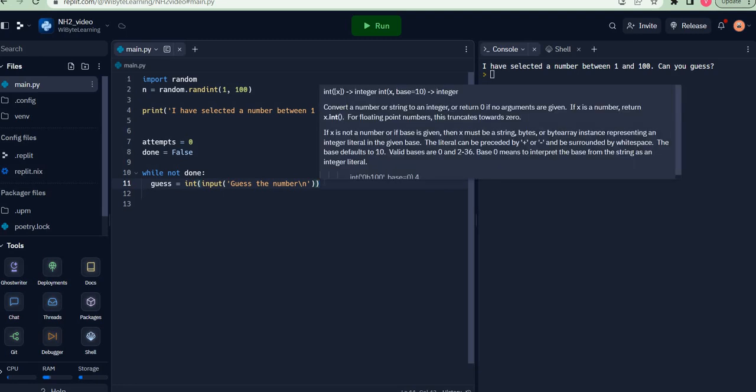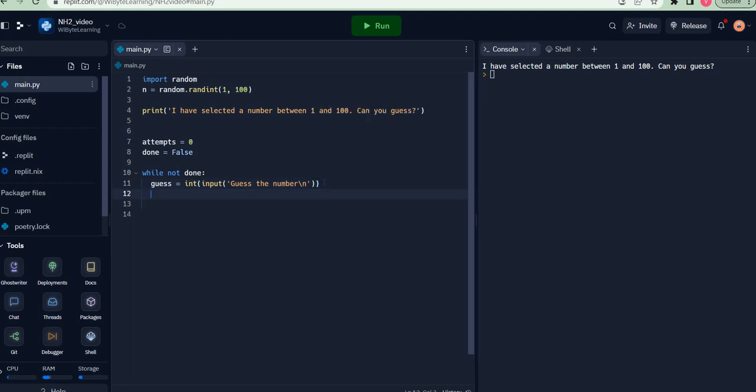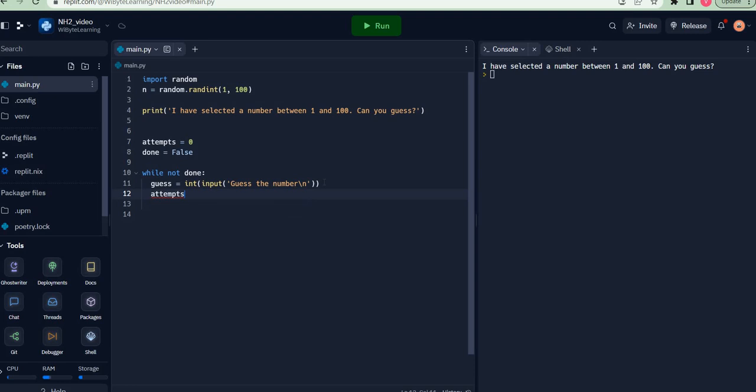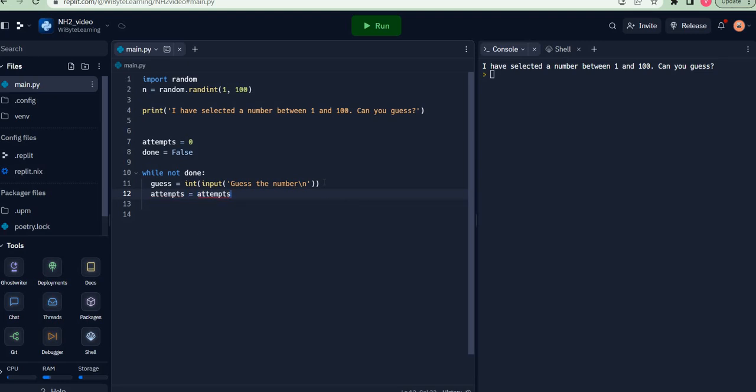Every time the user makes a guess, which is basically every time the user clicks enter on this statement, I increase attempts to attempts plus one. Recall that this kind of statement is basically saying change attempts by one, which means increase attempts by one.